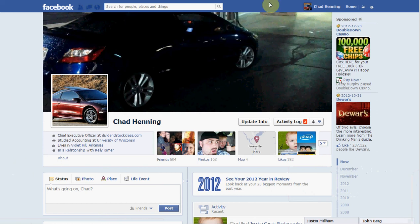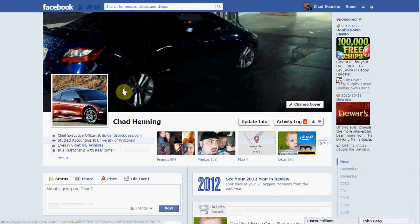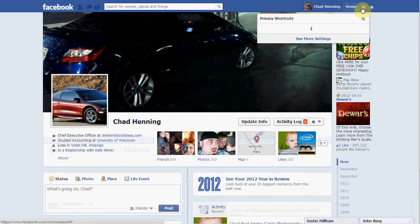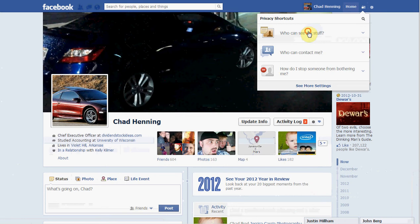So the first thing I want you to do is go ahead and go to your main page. You're going to see these options in the top right. Click on that little thing right there, and now you can see options like who can see my stuff. Click that, and then who can see my future posts.